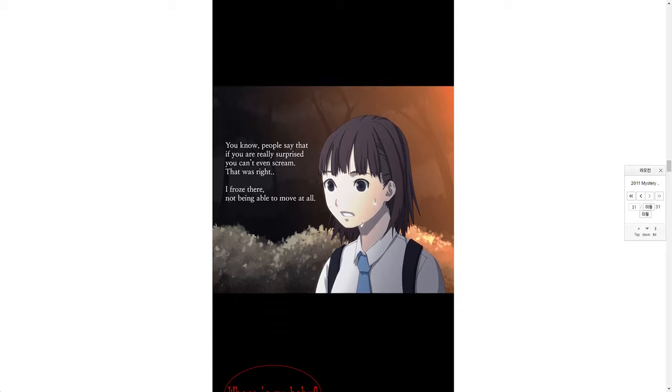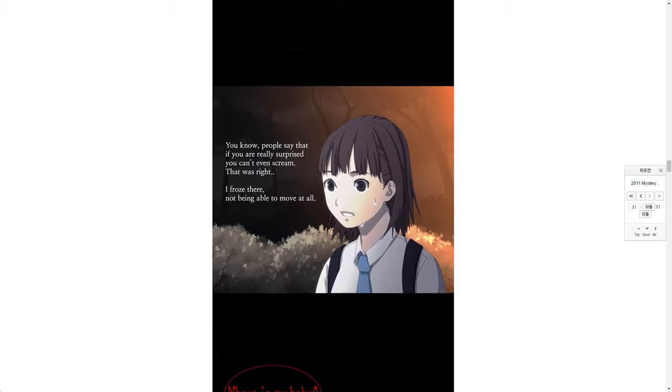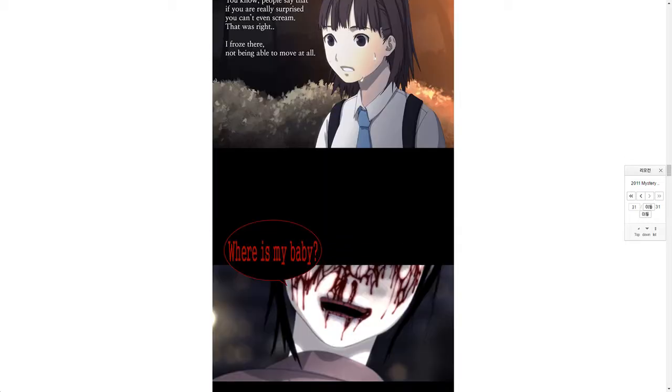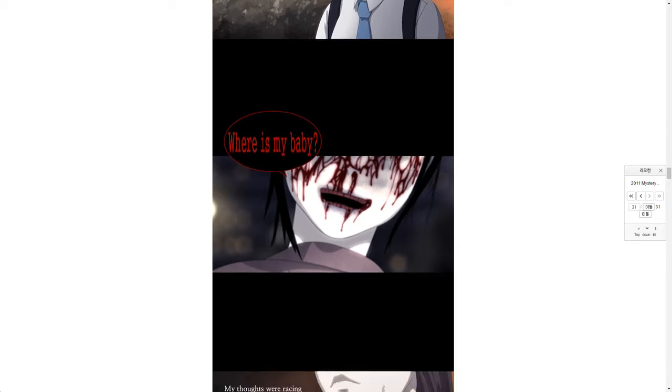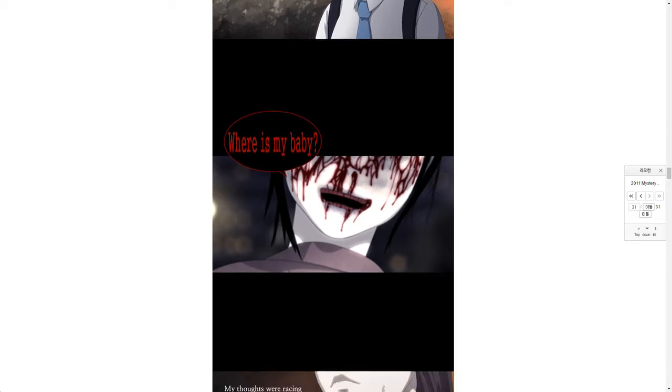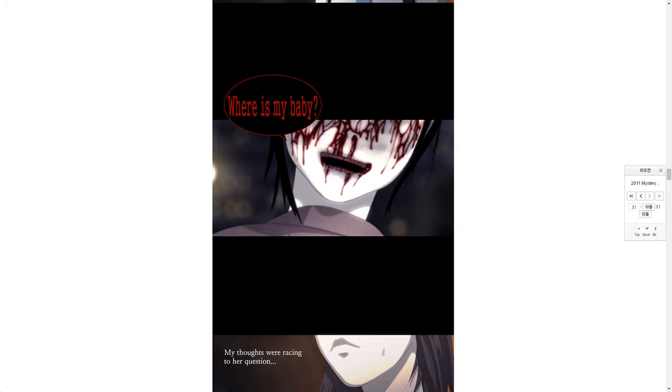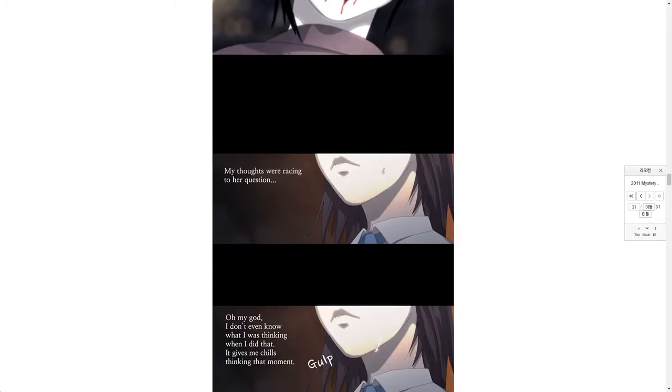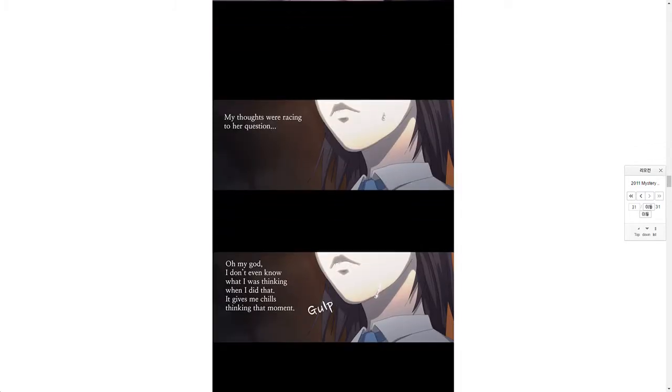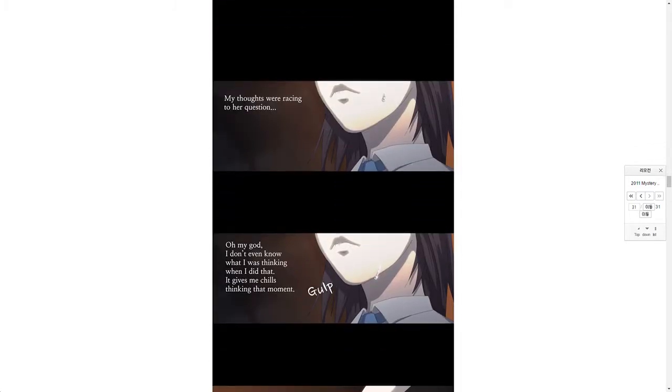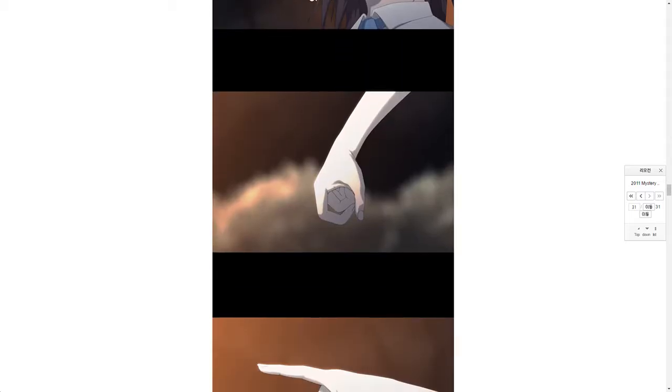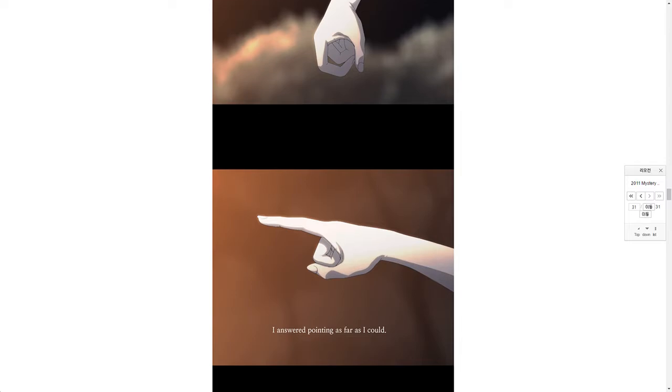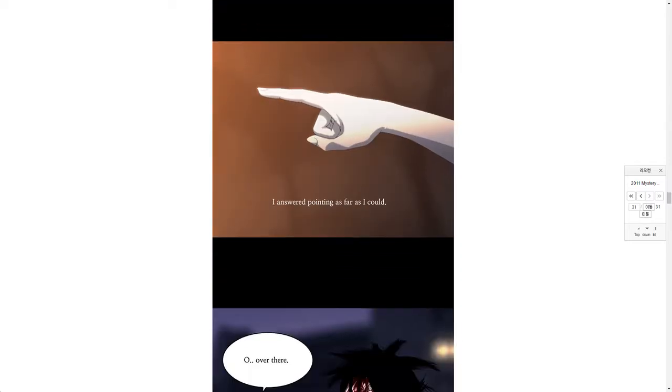You know people say that if you are really surprised you can't even scream. That was right. I froze there, not being able to move at all. Where is my baby? My thoughts were racing to her question. Oh my god, I don't even know what I was thinking when I did that. It gives me chills thinking that moment.